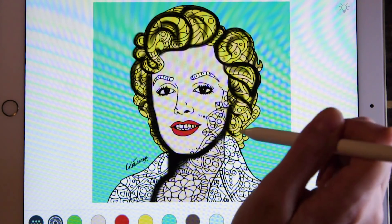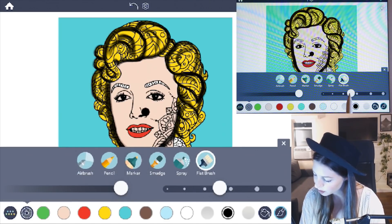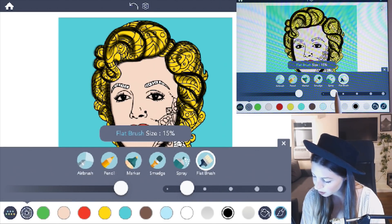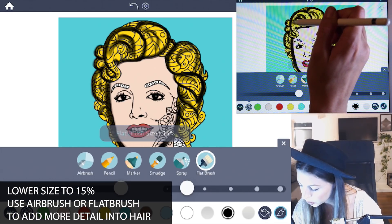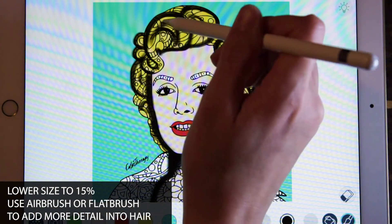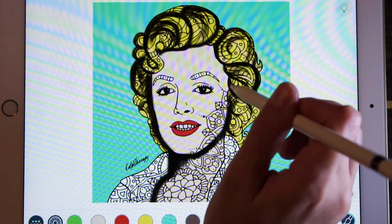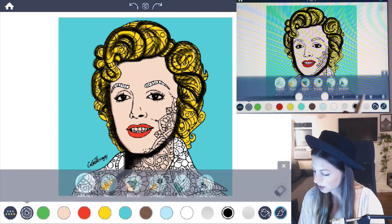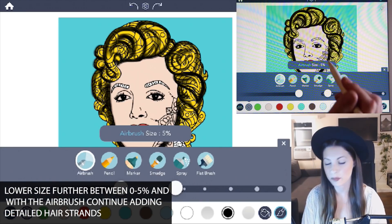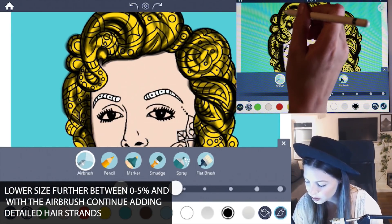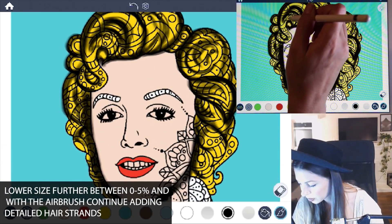Just remember with pop art it's really big bold strokes and bright colors — we're really trying to make a statement. I also want to use the airbrush for more detailed lines, so lower the size to about 15% and add in some more detailed lines into the hair going with those same curves, using a lot of pressure so that it shows up really boldly. You can also lower the size again to between 0 and 5% and continue adding in detail lines to show a few more actual strands of hair.